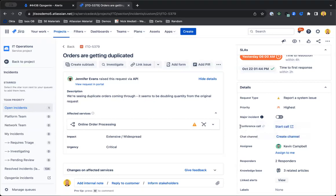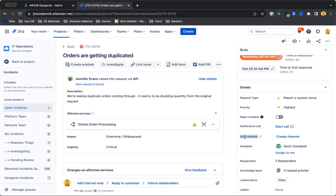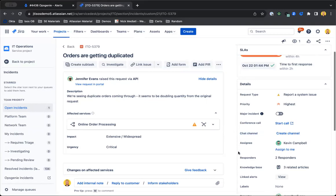And we can spin up some things like conference calls to bring in our crucial team members to kind of close out this incident, as well as chat channels utilizing Microsoft Teams or Slack or whatever messaging tool that you use.